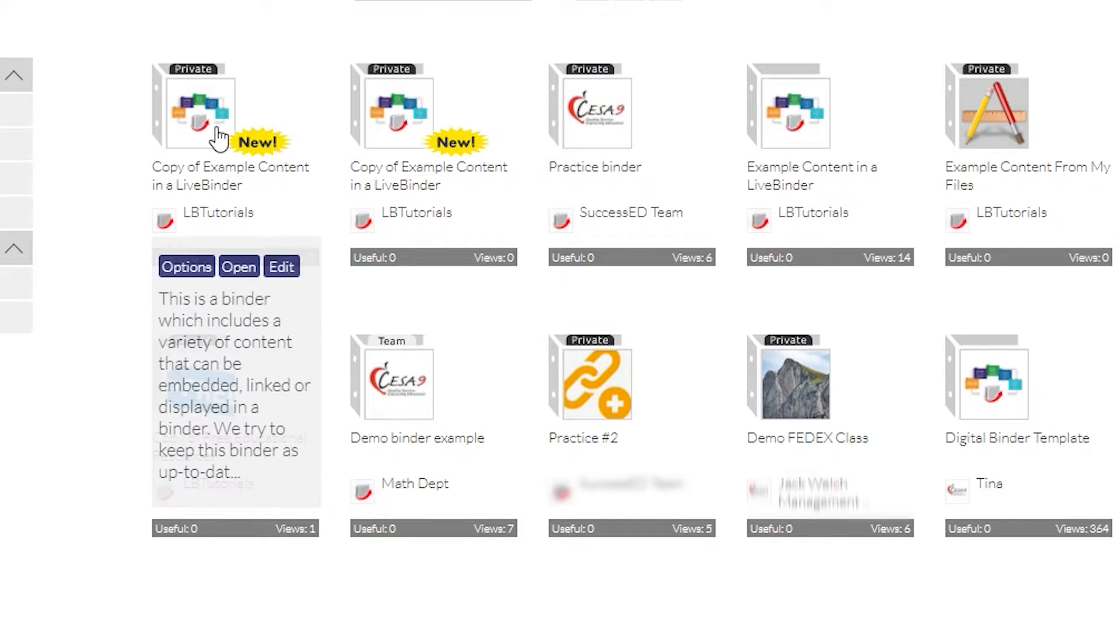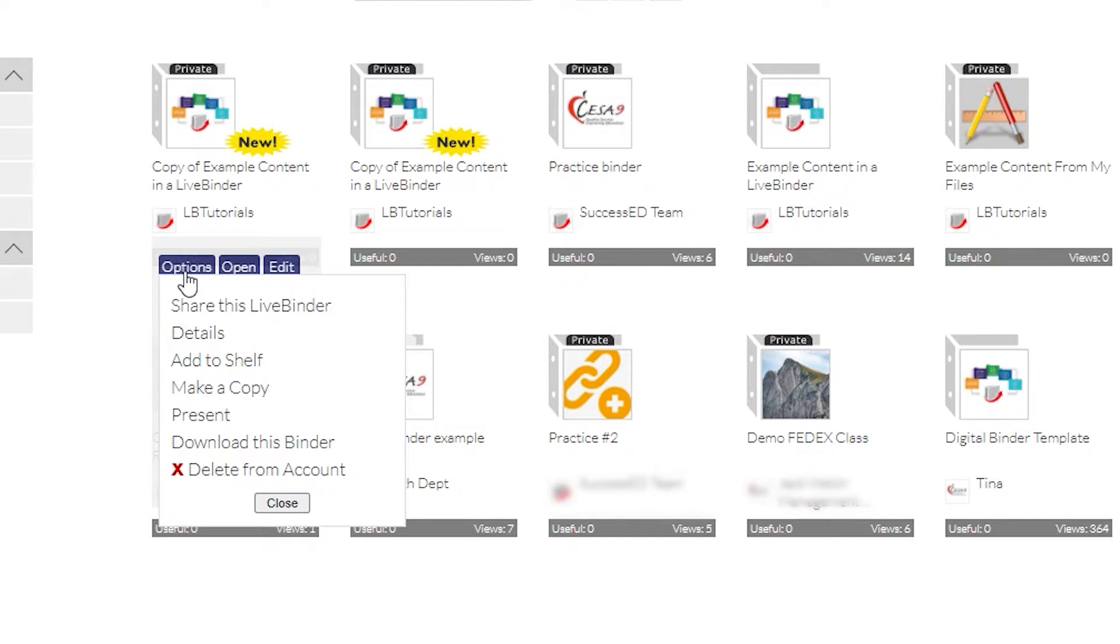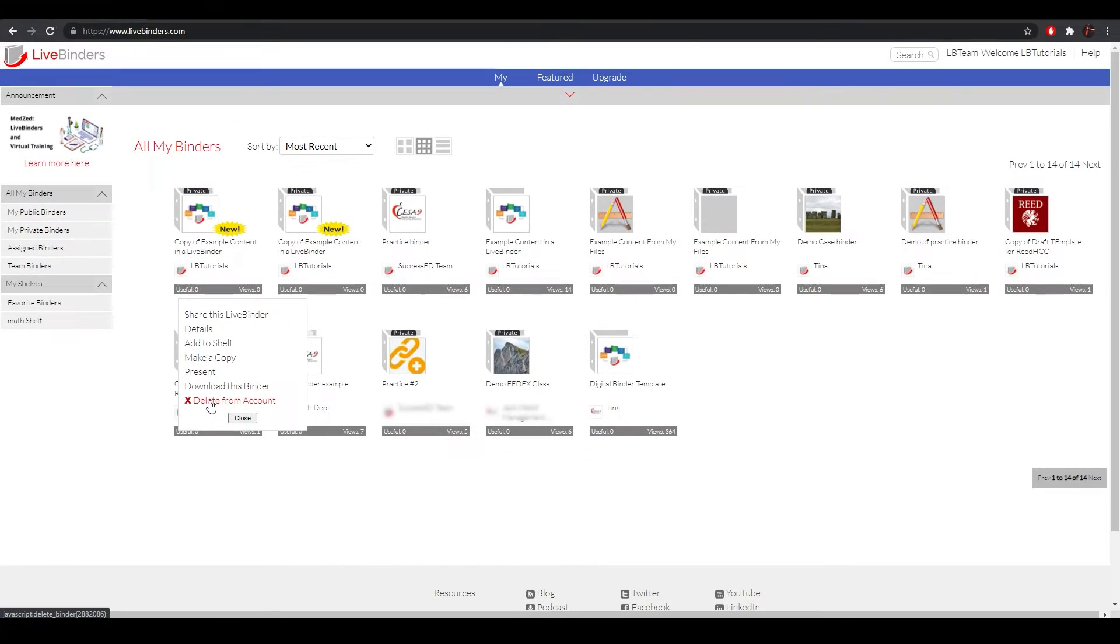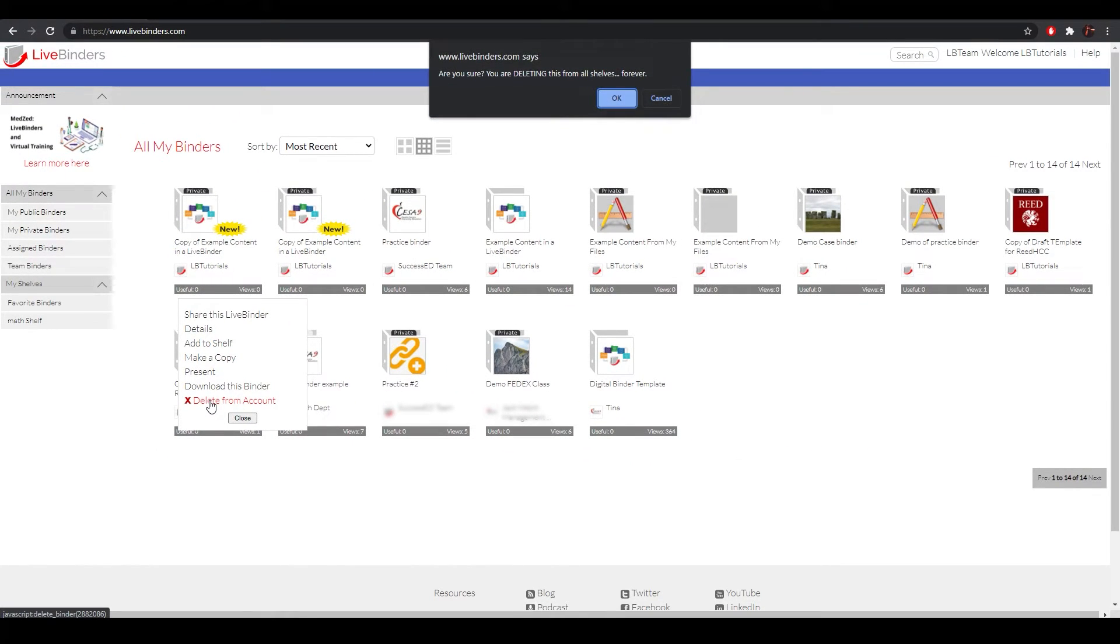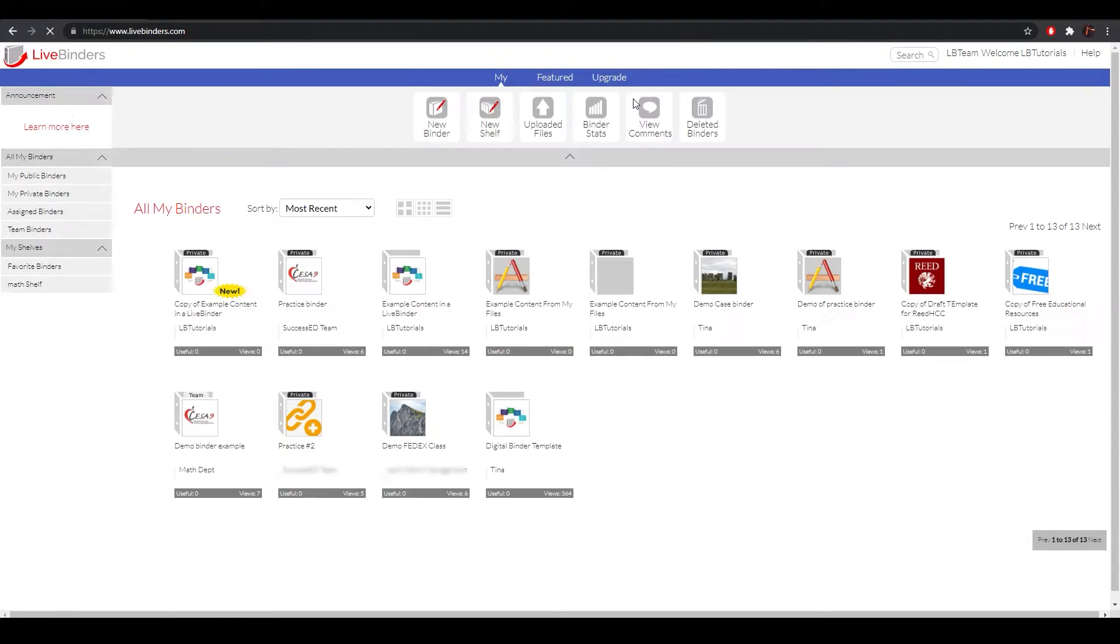I'm going to hover my cursor over the binder I'd like to delete, and select Options. You'll see a drop-down menu, and you're going to want to click this last one that says Delete from Account. A pop-up will appear asking if you're sure, so click OK.